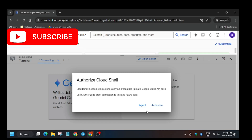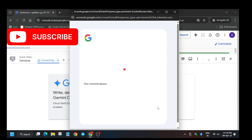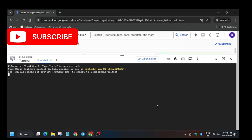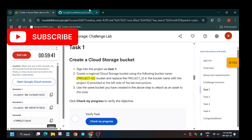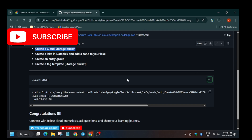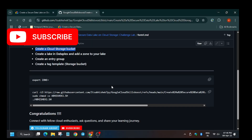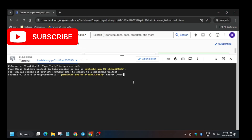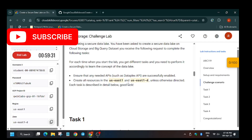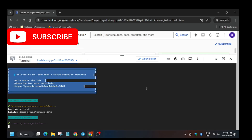Now please pay attention to all the steps. Let's move towards the GitHub repo. We have to export the zone first. For the zone, you can look in the lab instruction palette or in the challenge scenario. Enter the zone — it might be different for you. Now enter the command and wait for it to execute.